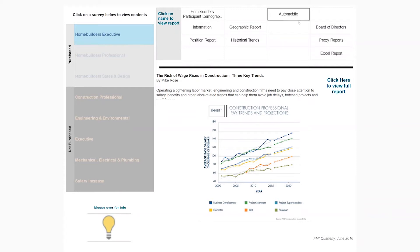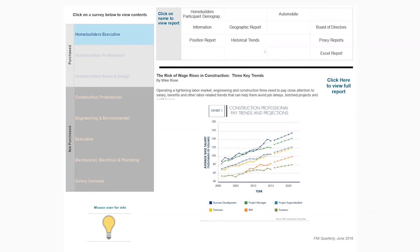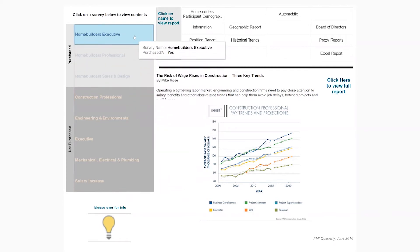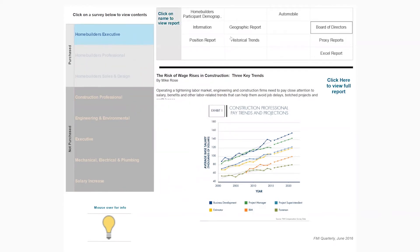Each of these pieces are what was in our previous static or paper versions of our surveys, and you are getting all the same things you had before and more now. So again, the first part is the surveys you have and have not purchased listed on the left, and then the reports above that. I'll go through each one of these in a moment.